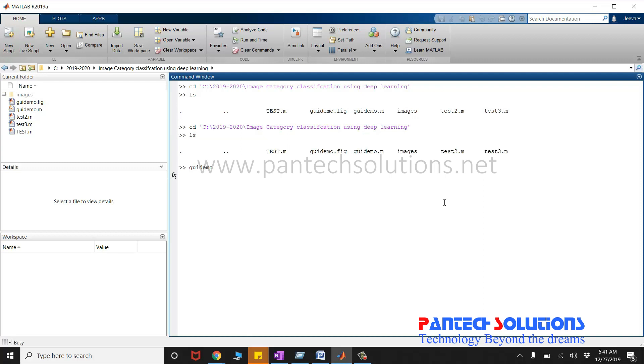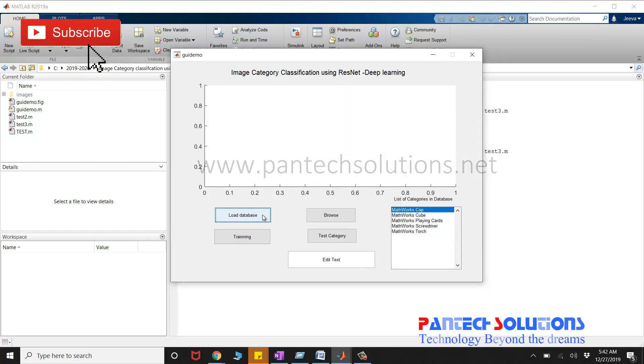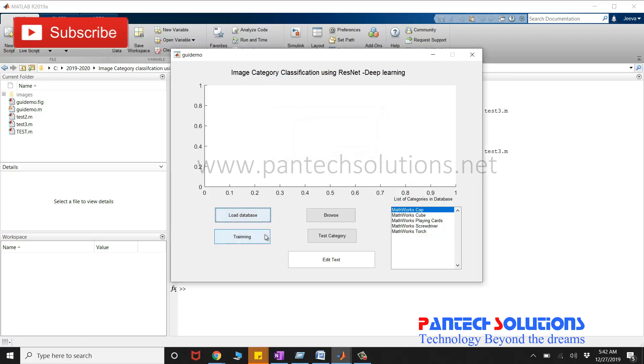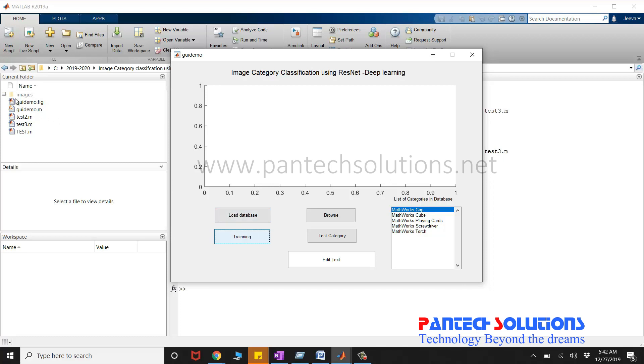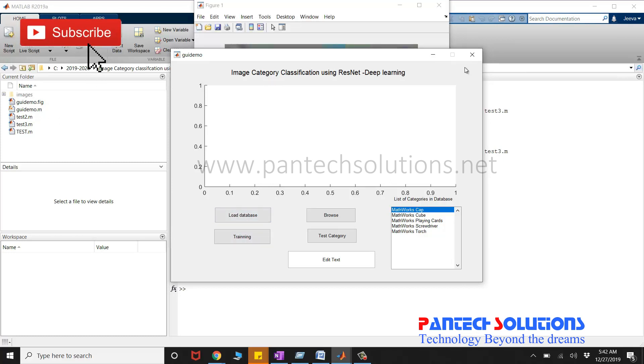Once you run the program, the graphical interface pops up. Click load database and training to train the database. Image categories and the images are stored in the images folder. It will take some time to train the database.